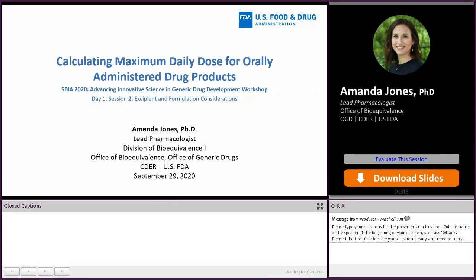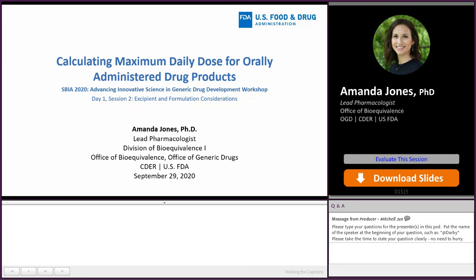Thank you, Darby, for that wonderful presentation. Now we will discuss calculating maximum daily dose for orally administered products.